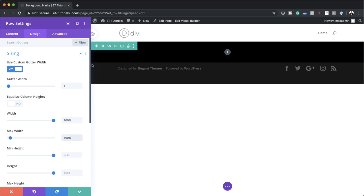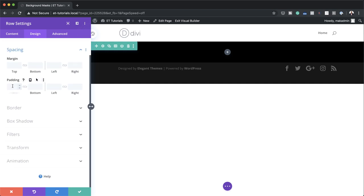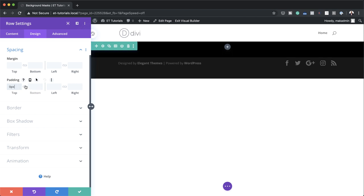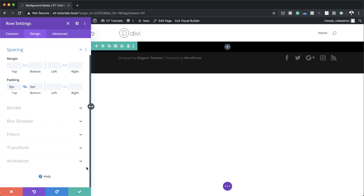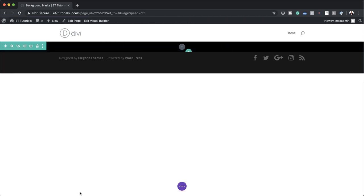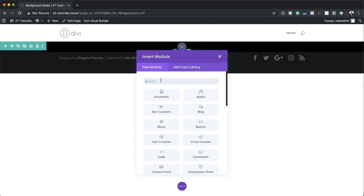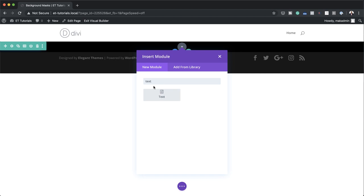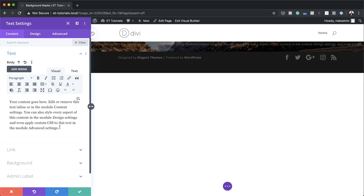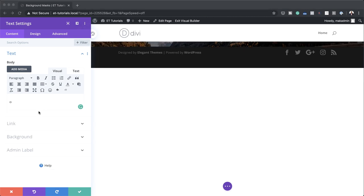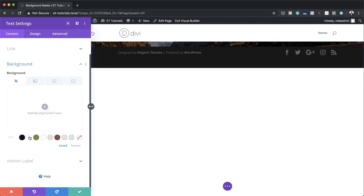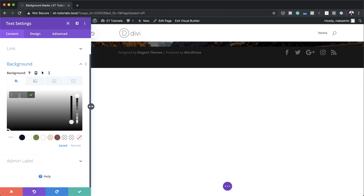That means our design is going to be edge to edge without any spaces. Let's head over to Spacing and reduce our padding — we need to set padding to zero for the top and the bottom. Now it's time to add our text module. I'm going to save this and then click this plus button to add my module. I'll search for Text and select it. In the text module I'm just going to add the letter O. While we're here, we need to come over to Background and add black as our background color — I'll paste my value for black.